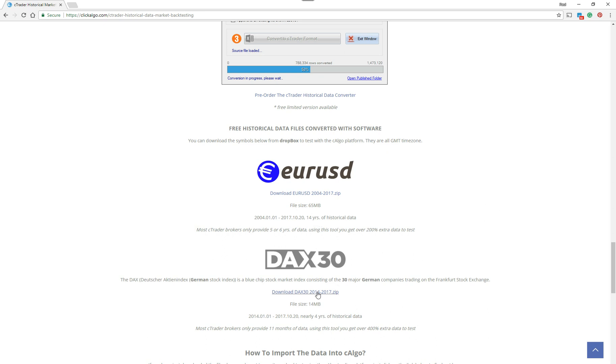So this is more than double the amount of data that you can use. Also, you can download the DAX file, which also is the Germany 30. And that's got nearly four years of historical data. And on my platform, it only covers 11 months. So 11 months isn't a very long time to backtest your strategies. Four years is much better.